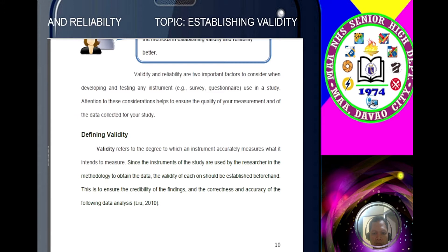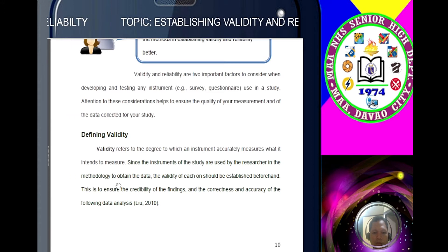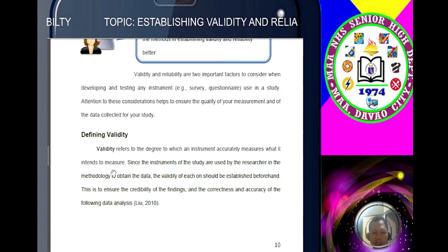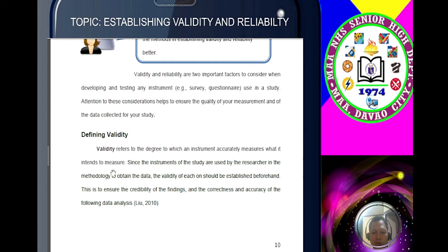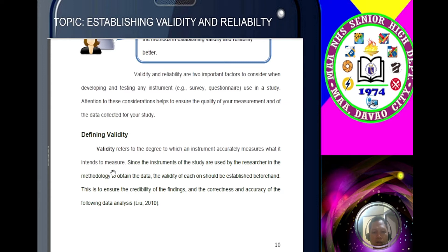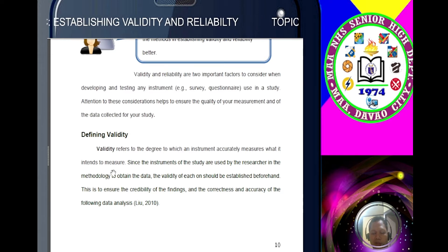Defining validity: validity refers to the degree to which an instrument accurately measures what it intends to measure. Since the instruments of the study are used by the researcher in the methodology to obtain the data, the validity of each one should be established beforehand. This is to ensure the credibility of the findings and the correctness of the following data analysis. When we talk about validity, it's similar to repairing — for example, you are going to repair your bicycle.